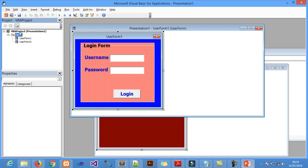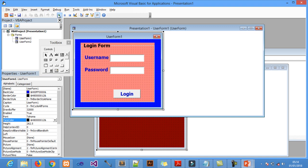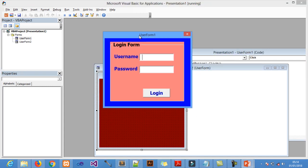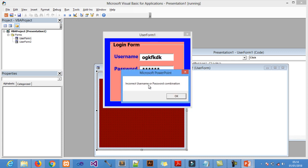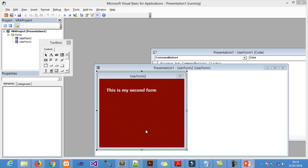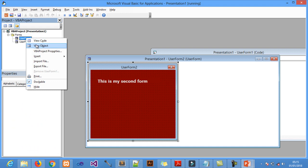If you run this program now from UserForm1, this is what will pop up. If I put any username and any password, it will not run further — instead it will say 'incorrect username or password combination'.